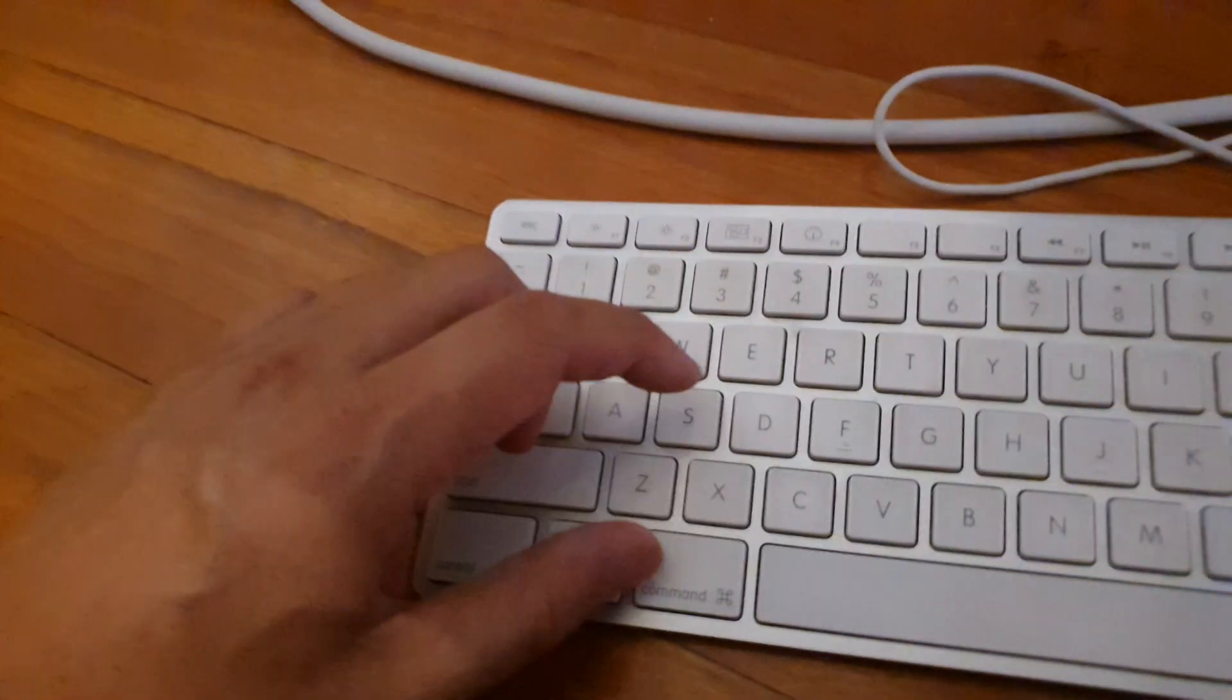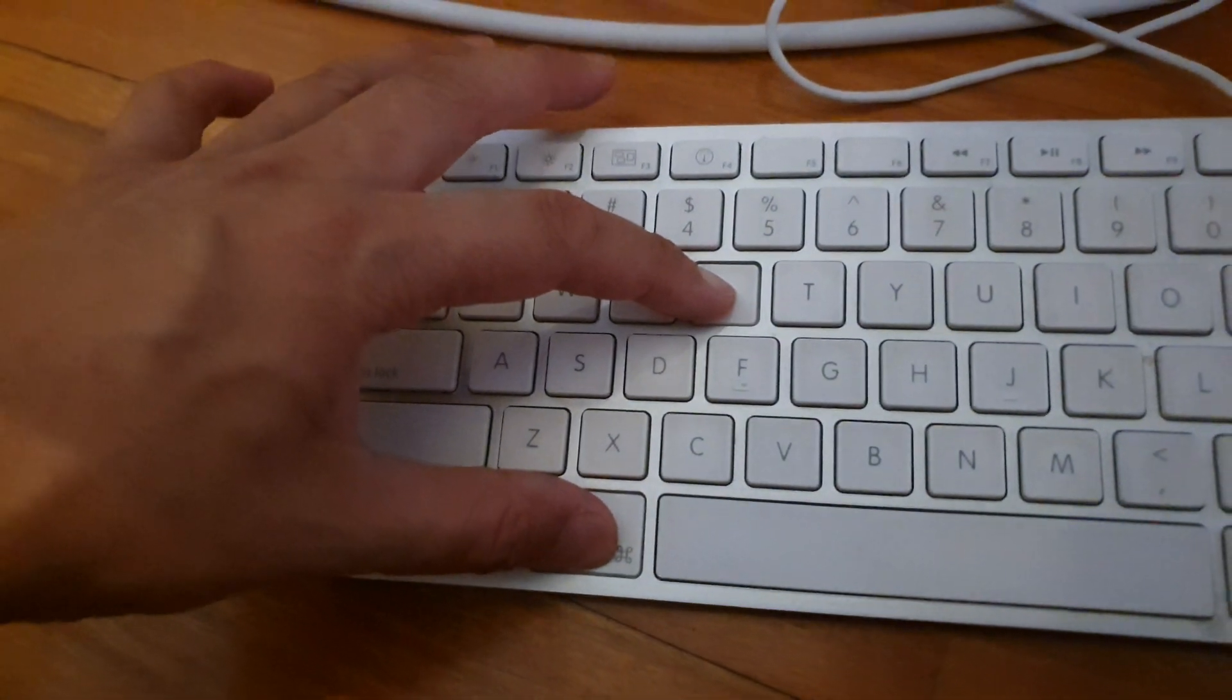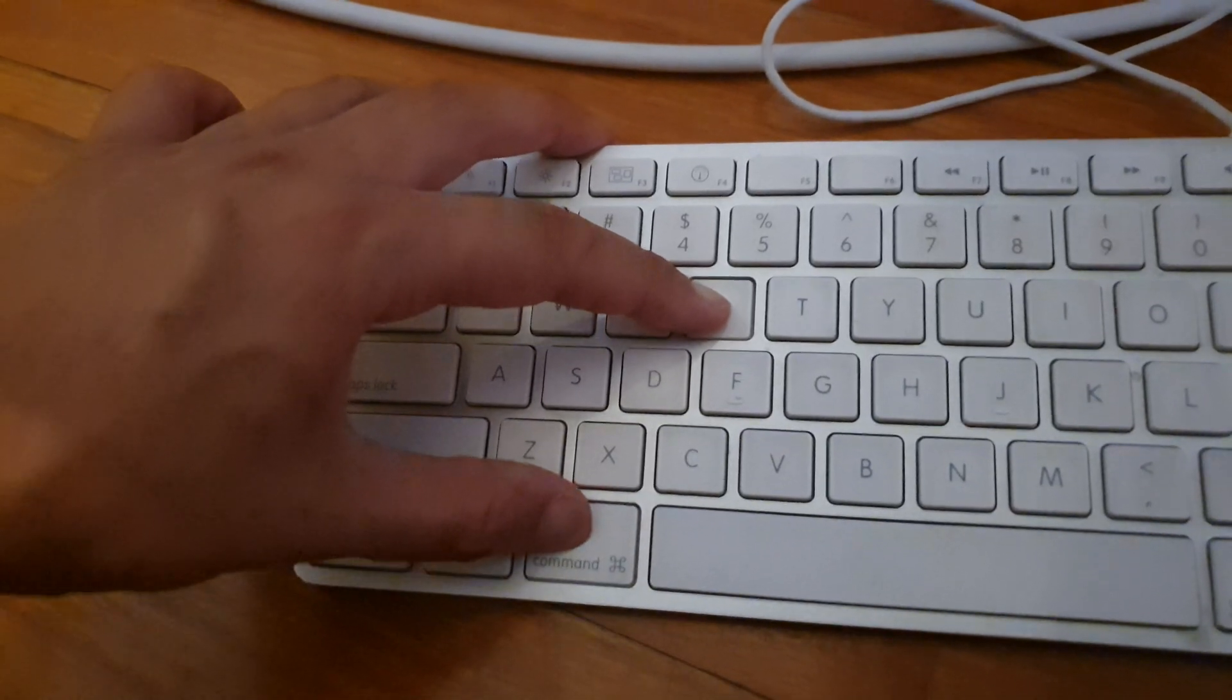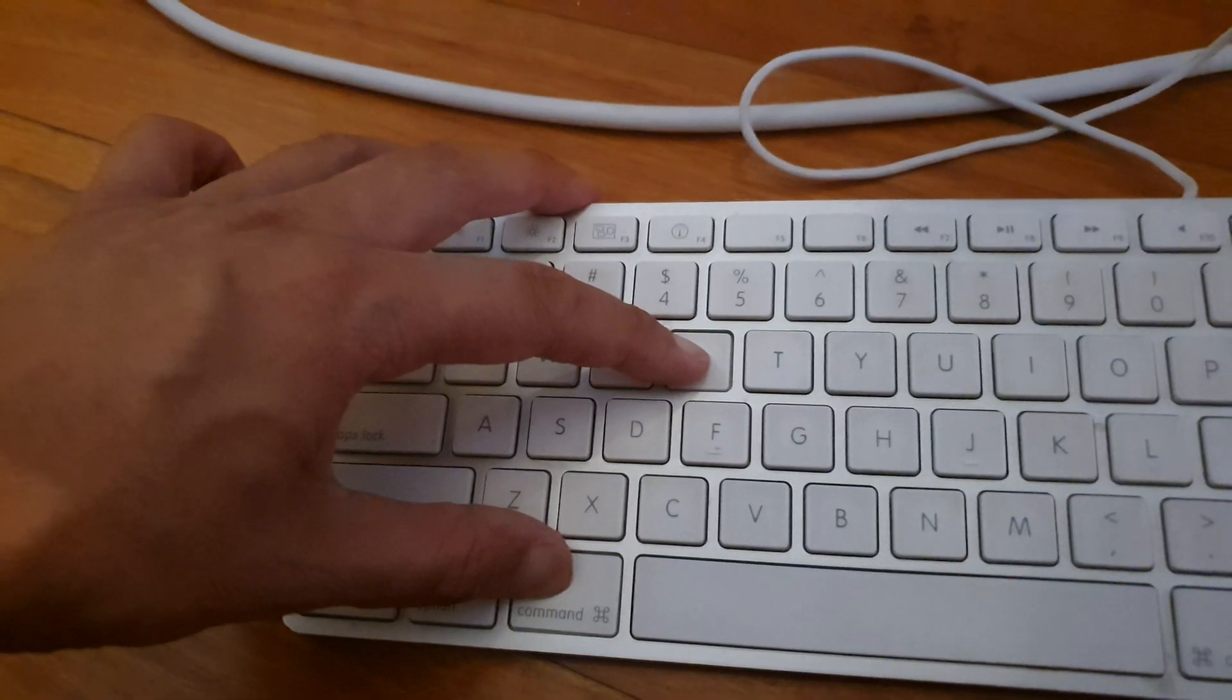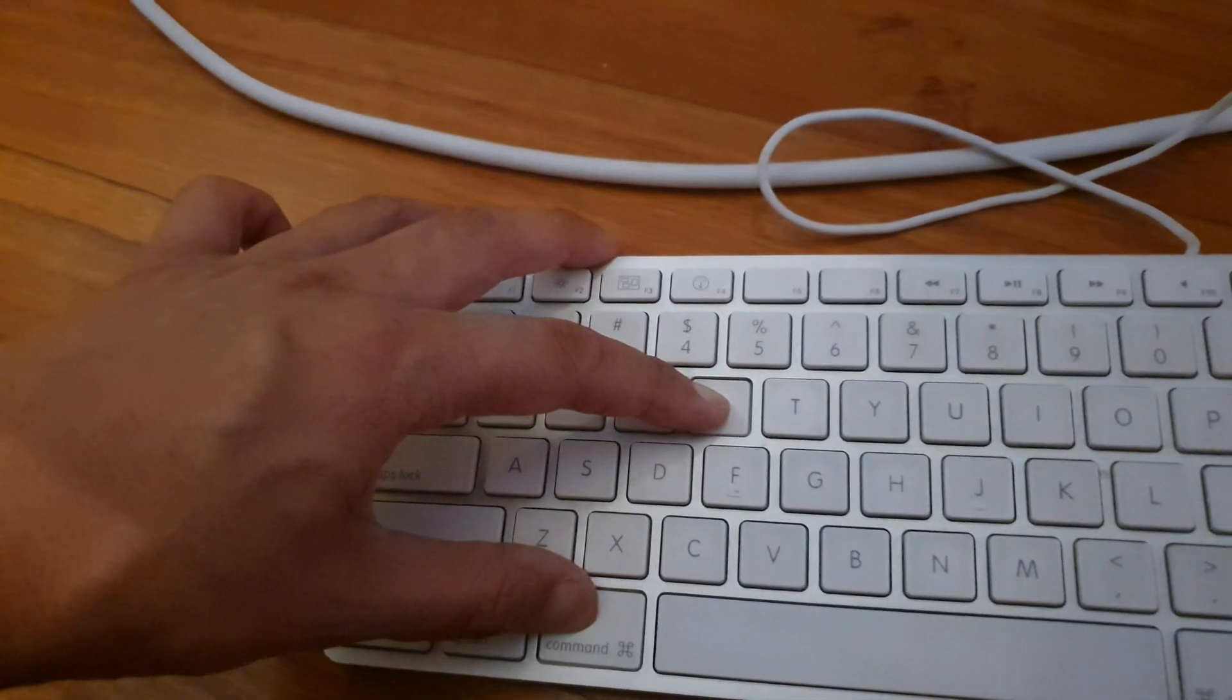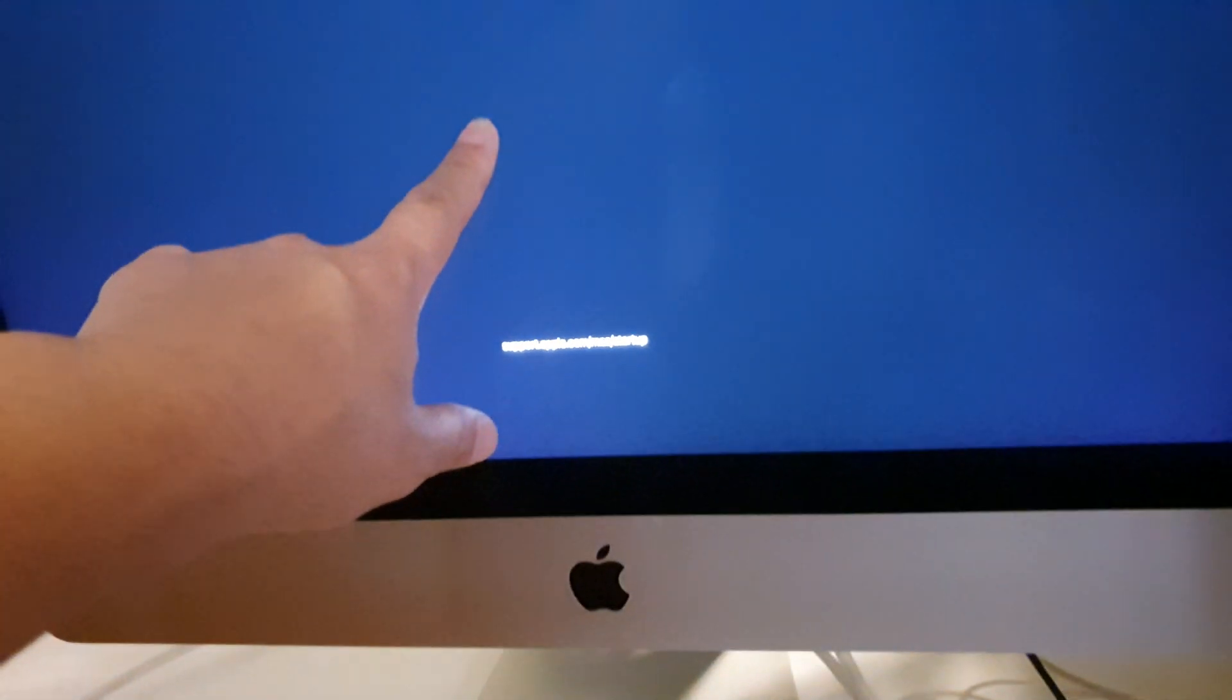Immediately press on the command R key. As soon as you hear your MacBook start, press and hold on the command plus the R key simultaneously. Release the keys when you see an Apple logo appear on the screen.